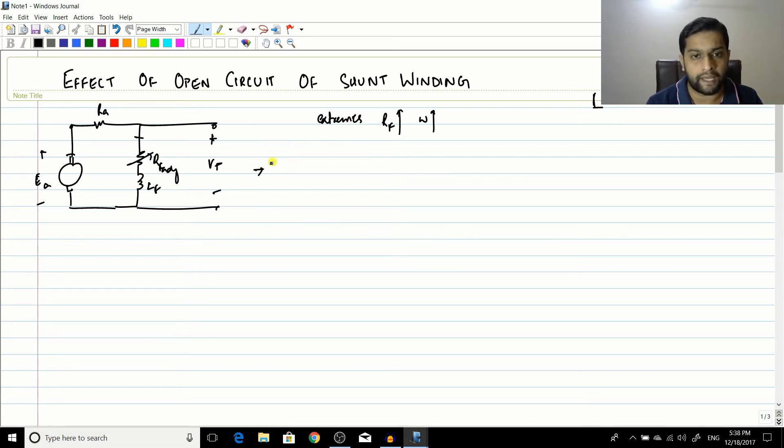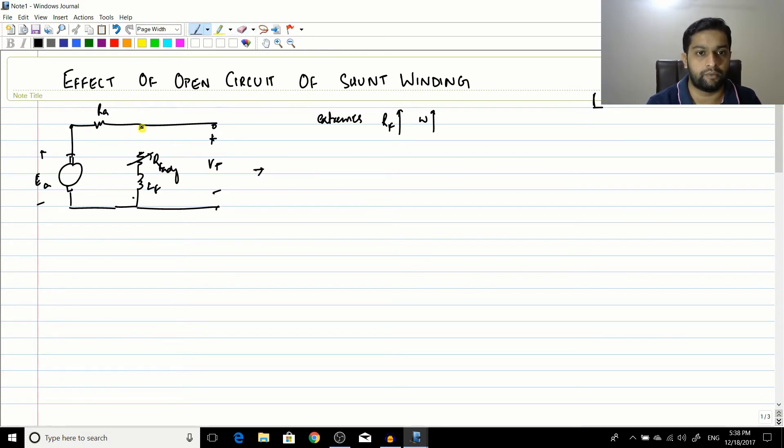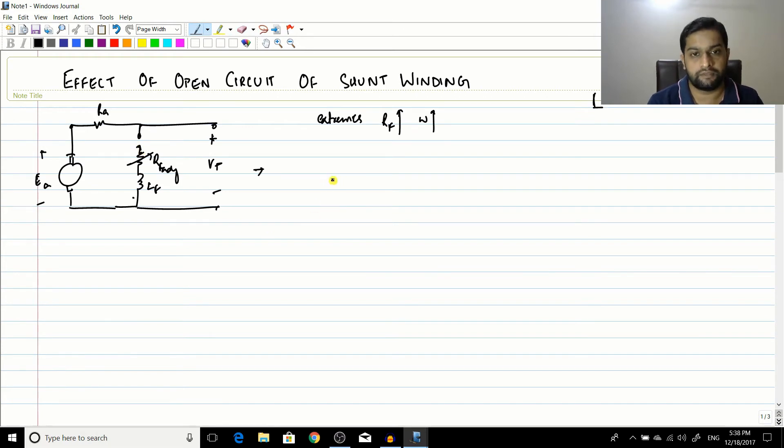So let's see what happens. So what happens is that when you suddenly cut down this winding here, the winding is made open. So this connection goes from here and then it becomes an open circuit.